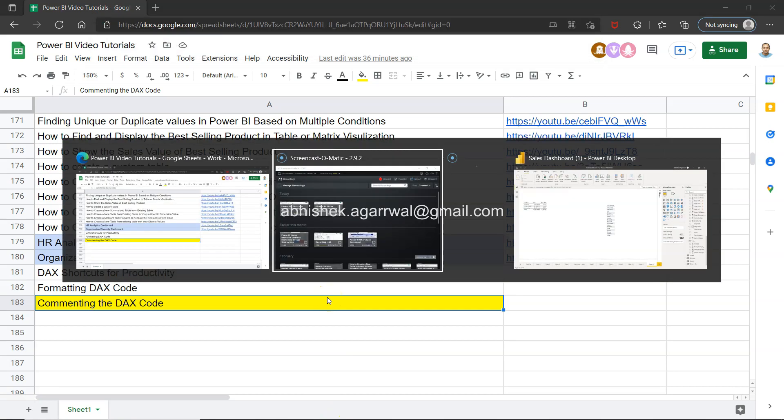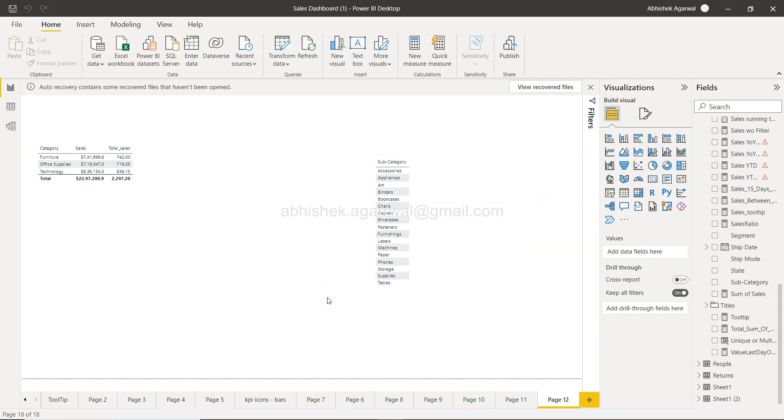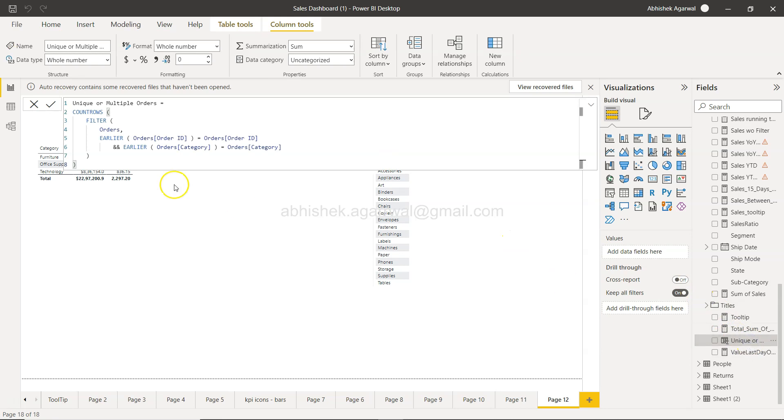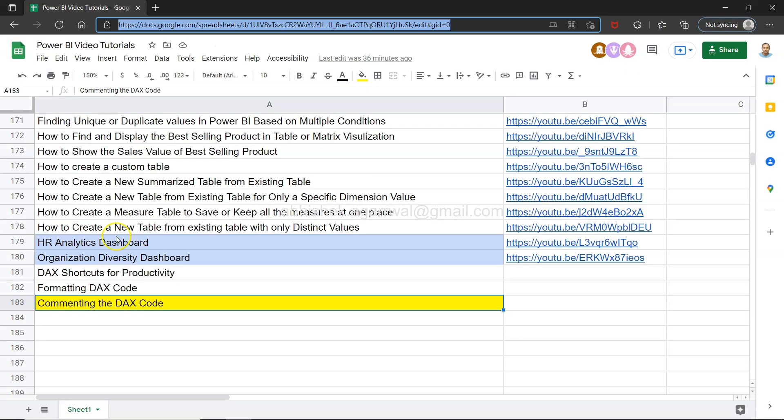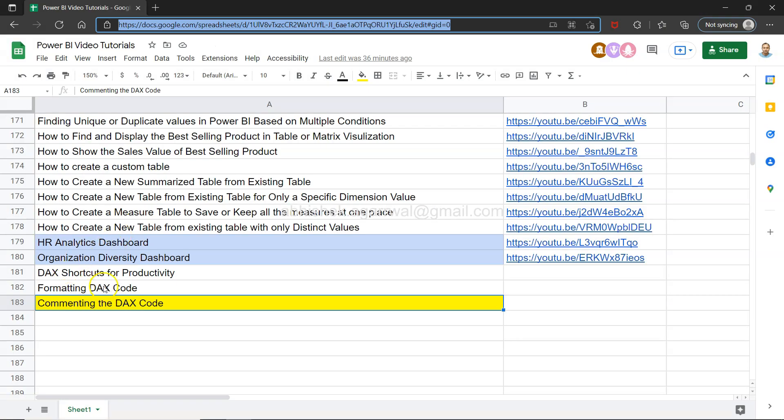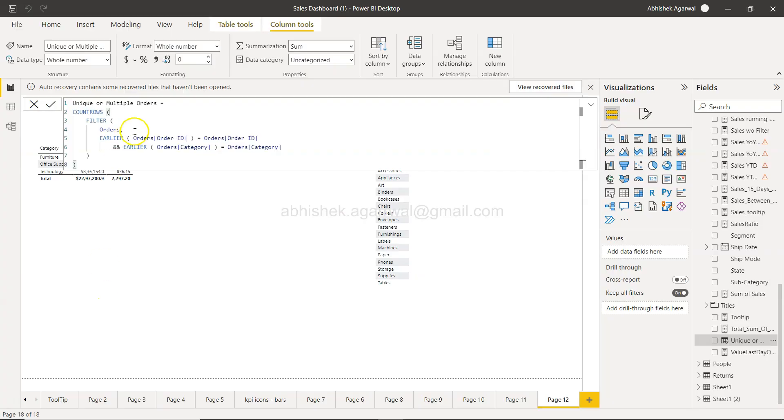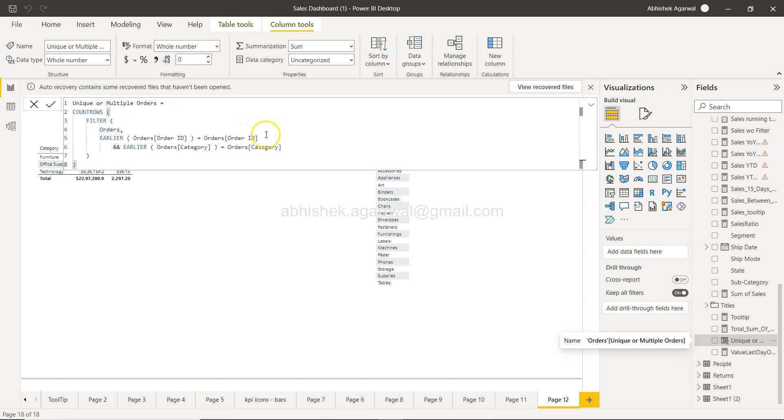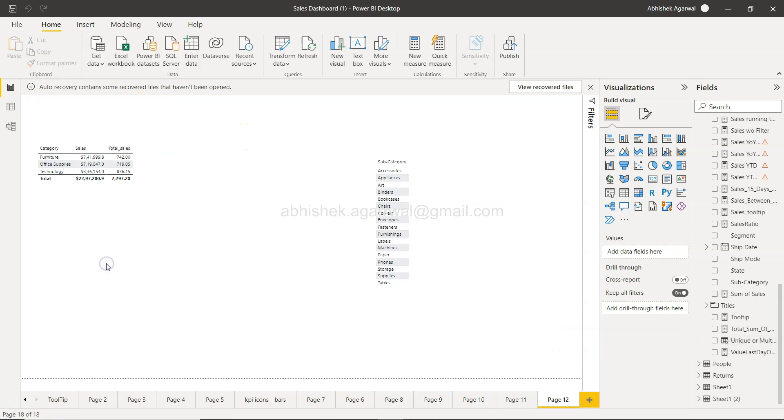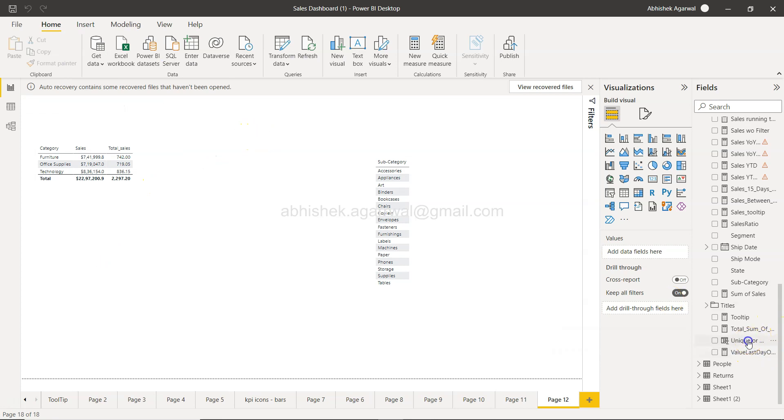With that, let's go to Power BI. If you remember our previous video, we have formatted this code. In the previous video, Formatting DAX Code, I have shown you this code where we have created this earlier for finding the unique or multiple orders. Now what I will do is, let me just click it outside. I will show you first how you can add a single line comment.